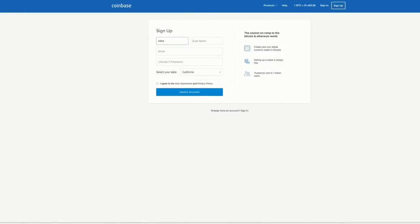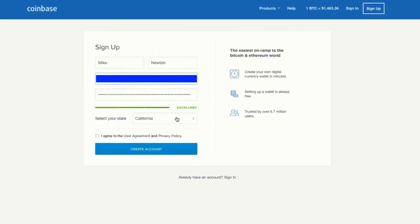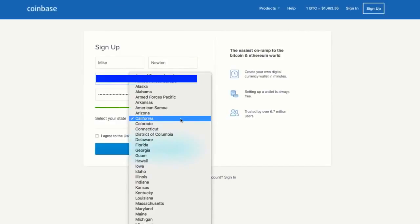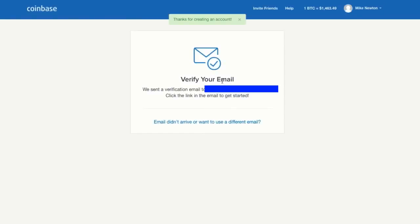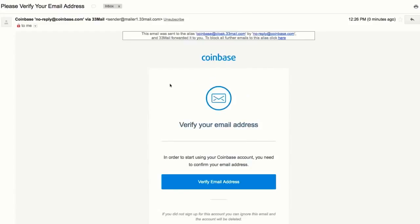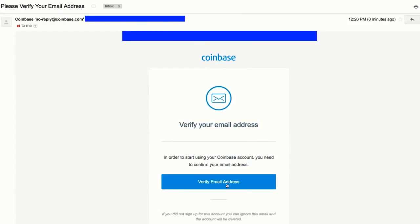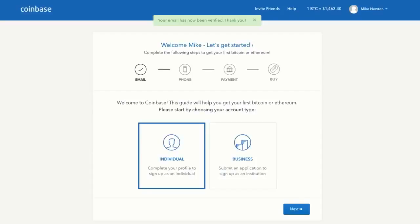Enter all your information, select your state, and agree to the user agreement and privacy policy. Coinbase will then ask you to verify your email. Click the link in the email to verify your address, and now you're inside your Coinbase account.